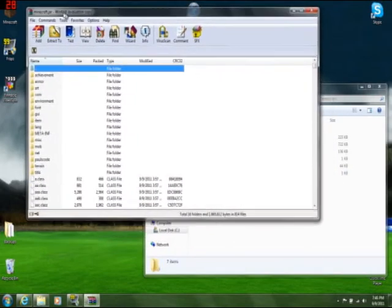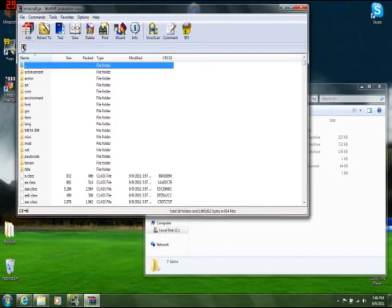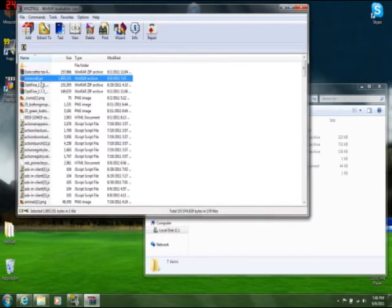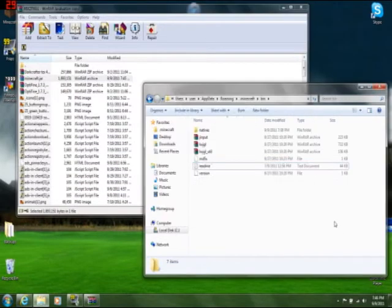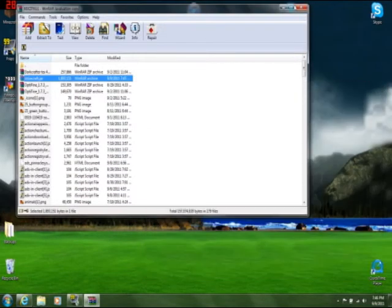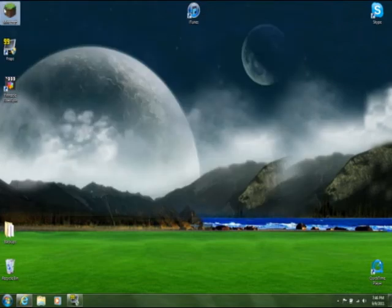Go back to your new downloaded WinRar thingy, grab the .jar, drag and drop it into here, and you're done.